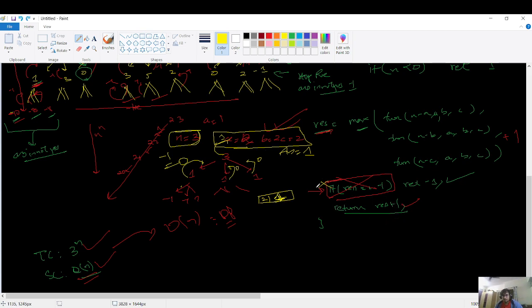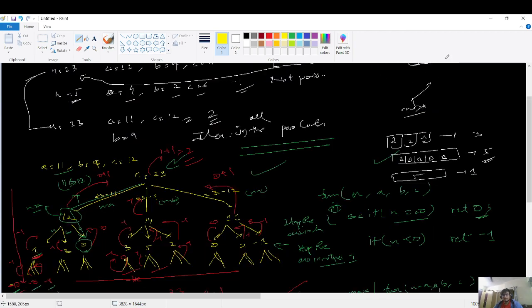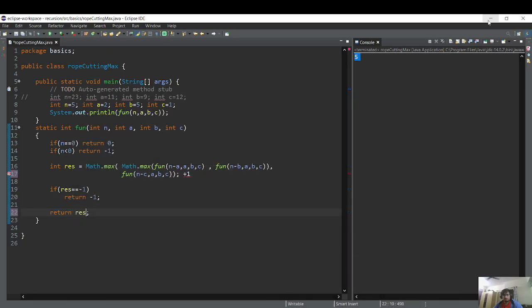So it's mandatory: you cannot write plus 1 in the n less than 0 case, and you must write that condition correctly along with result plus 1 in the right place. Let's meet in the next video of the recursion playlist.